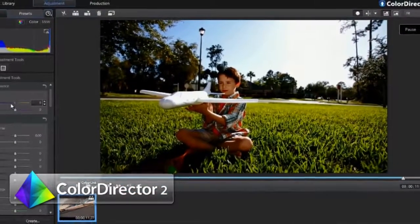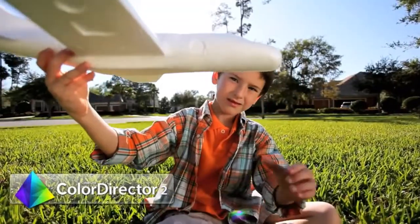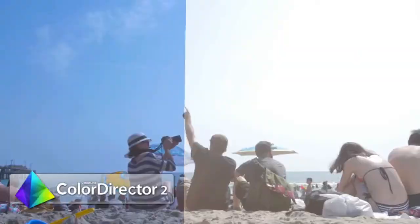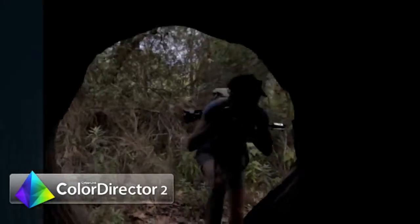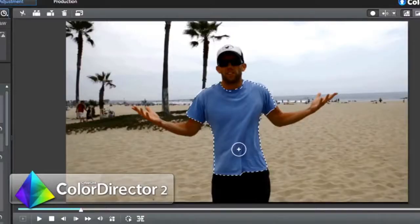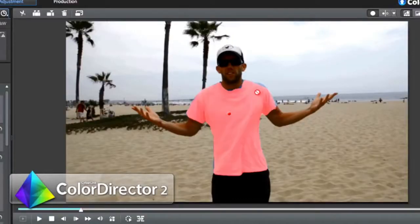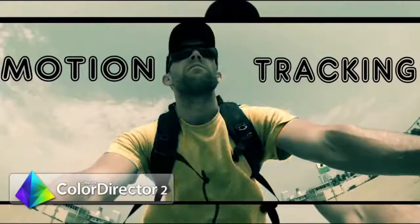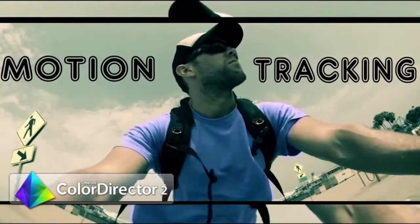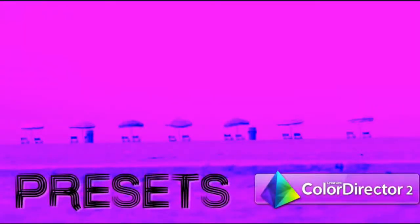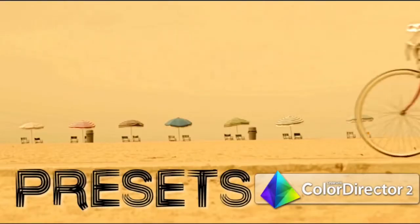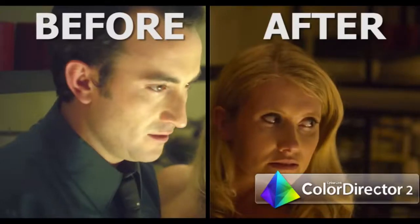ColorDirector provides extensive tools to adjust color, tone and the white balance of your videos. You can also use the innovative motion tracking feature to change the color of any moving object in your video, or apply film-style color presets to change your video's look and mood.